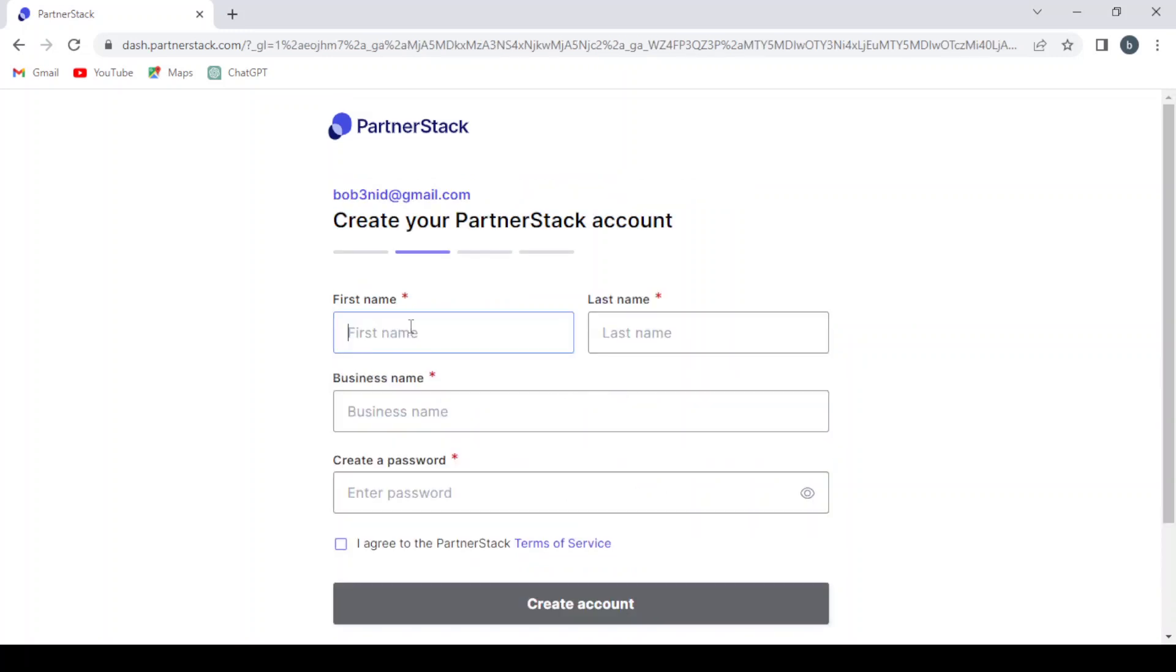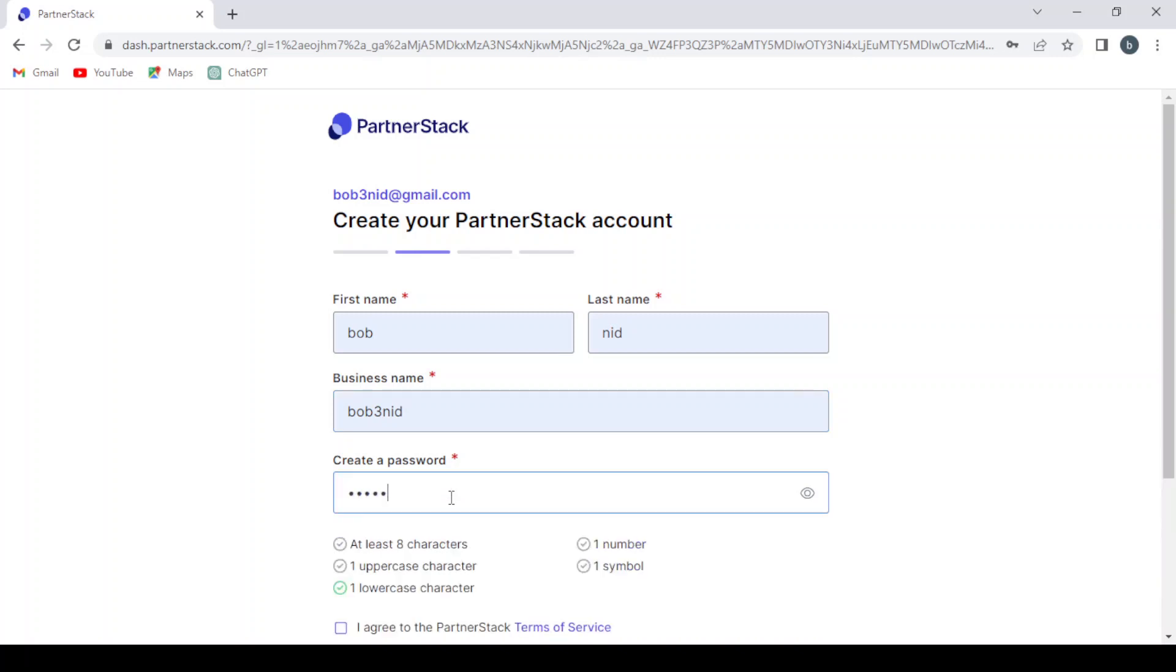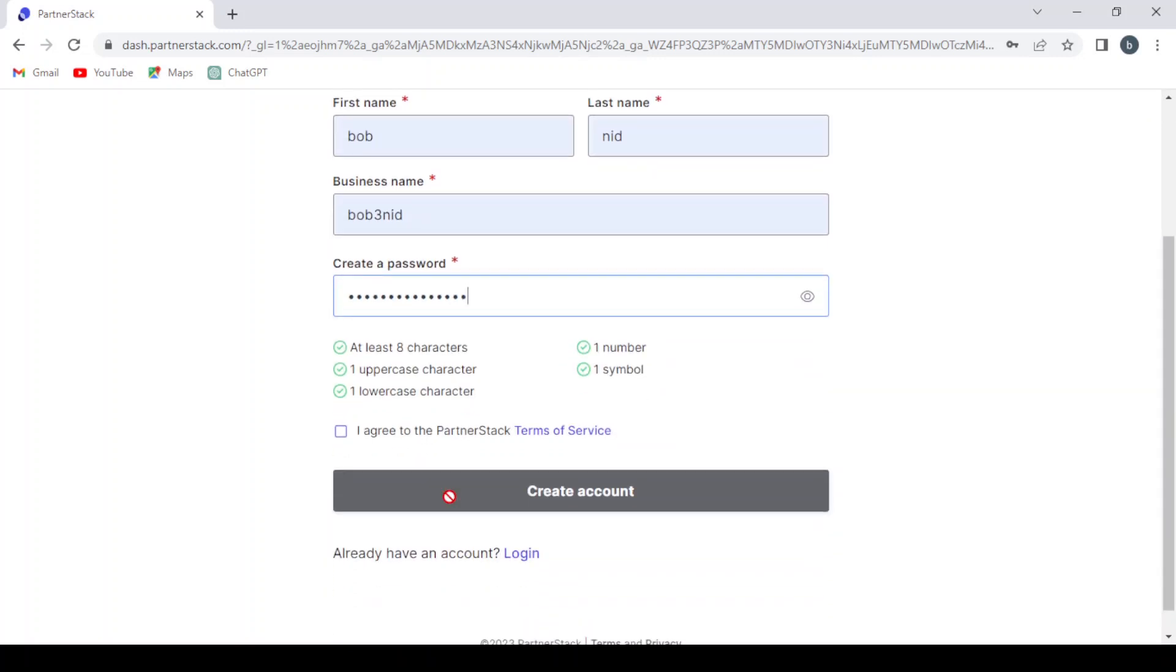Here you give them your first name and your last name and business name and you create a powerful password. Then you agree to the PartnerStack terms of service and you create your account.